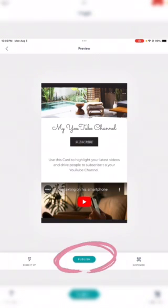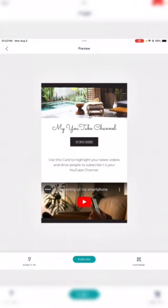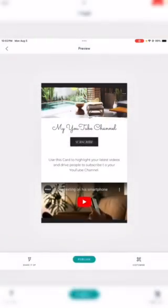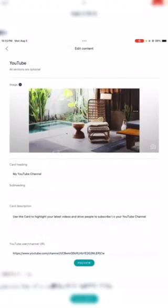Last but not least, you're going to publish it and it will show up on the home screen of your website.